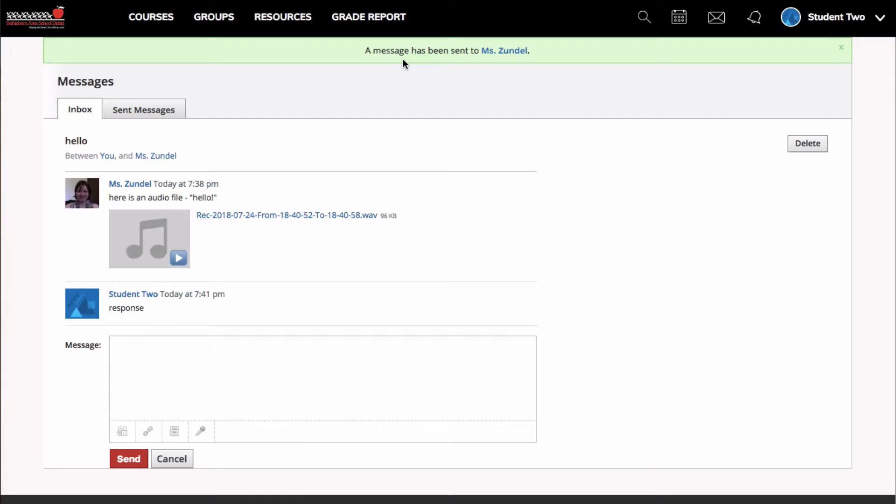Now, the way the messages are set up at Bethlehem is that you may only message a teacher. You're not able to message other students in the Schoology messages app.